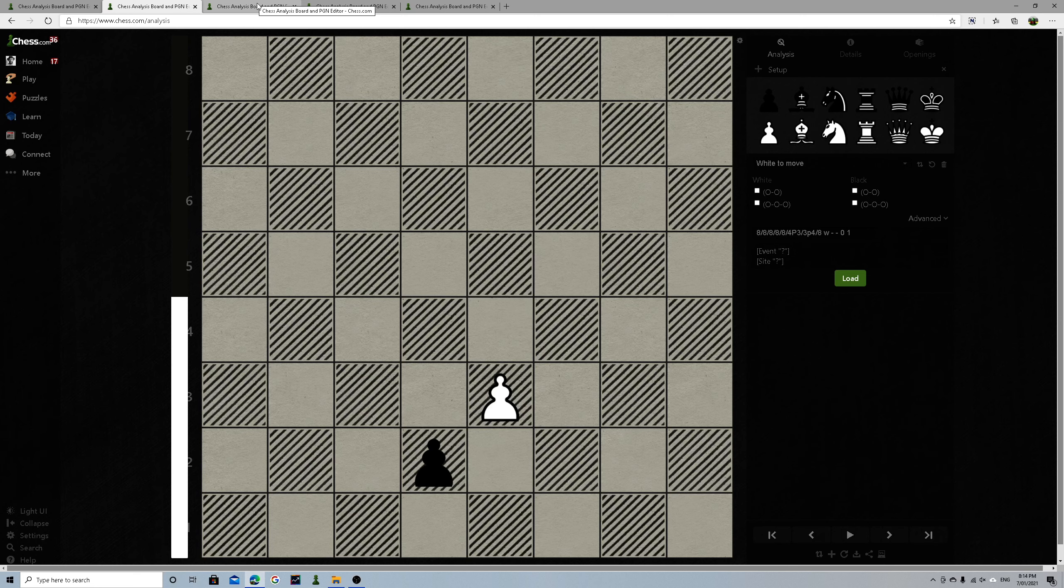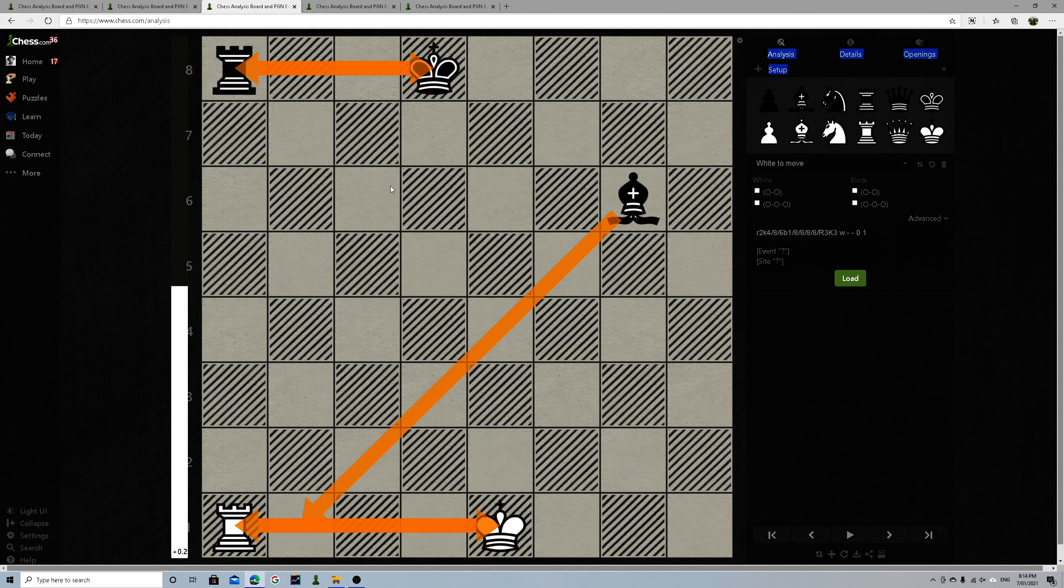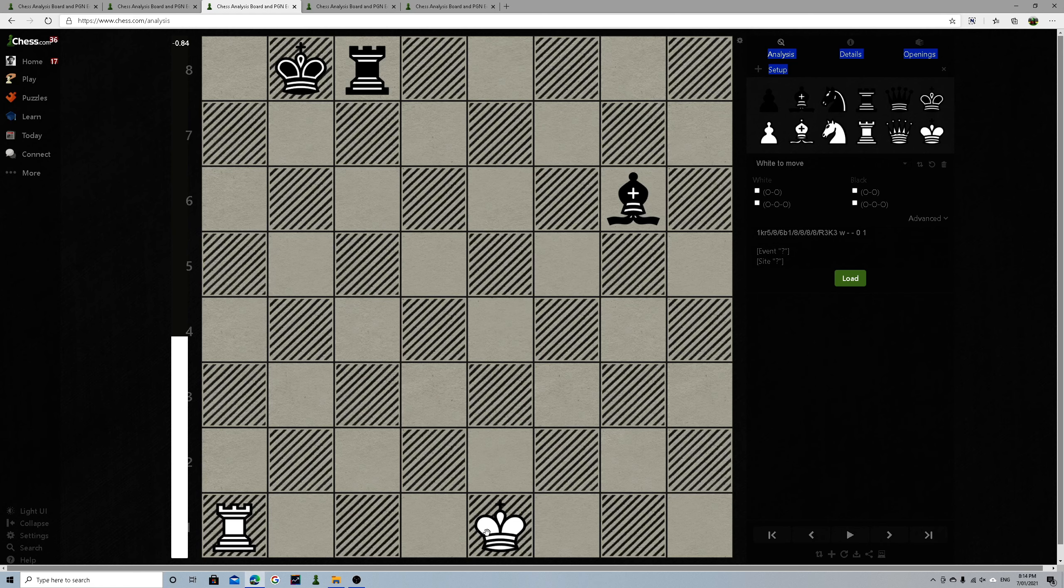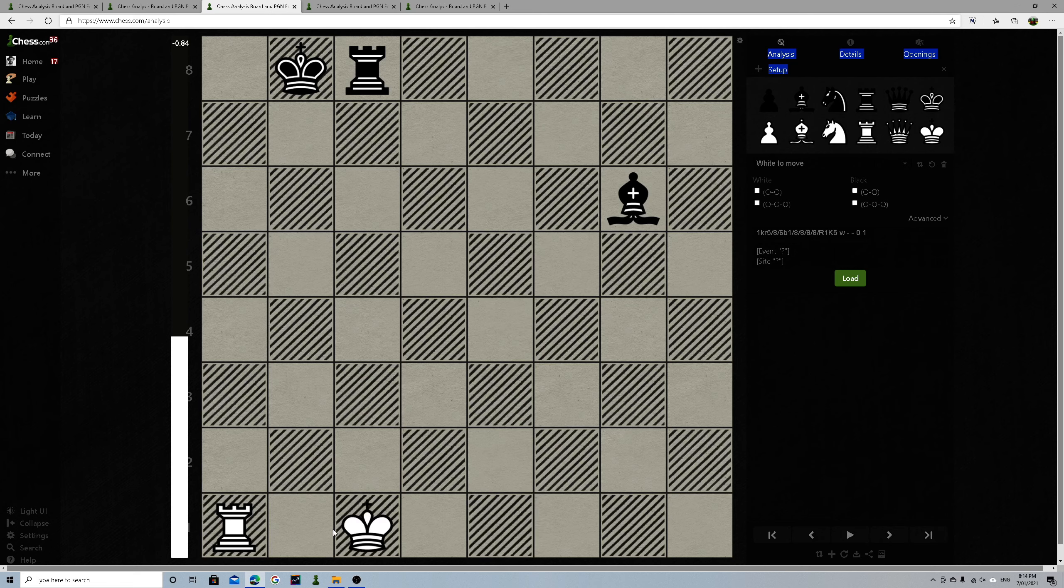All right, next one: the castling rule. So what happens is here you've got the castling here. They call that short castle, so that's on the short castle side. And they say this is the long castle because this is the queen side, so the queen side is the long castle.